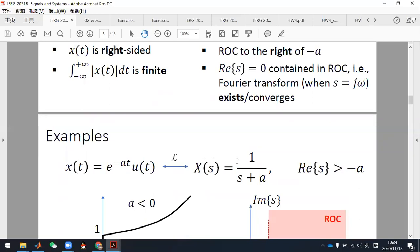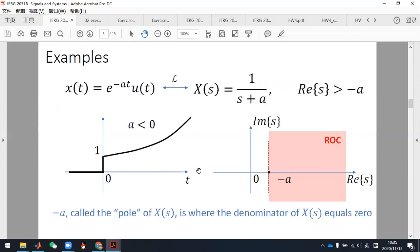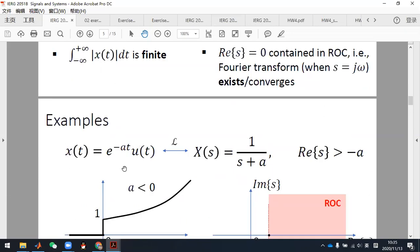In the Fourier transform, we don't have the concept of ROC, but in the Laplace transform, after calculating the expression, you must specify the ROC. When you do your homework or take the exam, don't forget to specify the ROC of the Laplace transform. These two Laplace transform pairs are very important — you must remember them, as you will see many problems in your homework and exams that require using them.